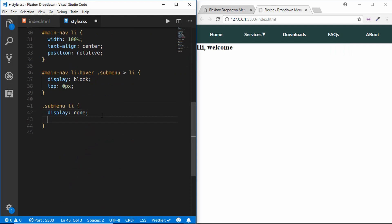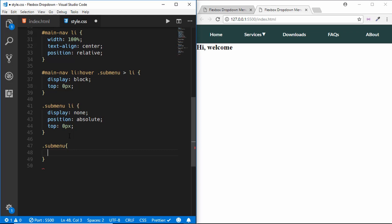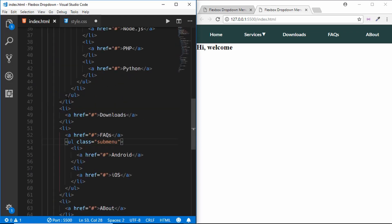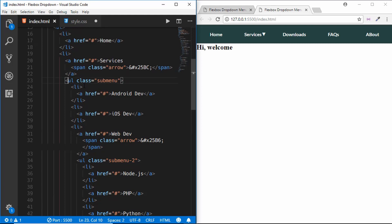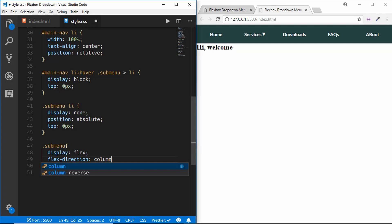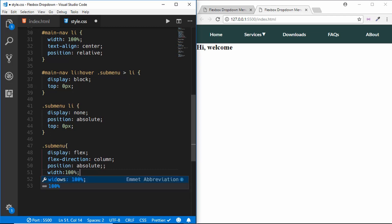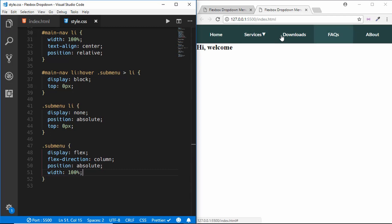Now we style the sub-menu ul itself: display flex, flex-direction column, position absolute, and width 100%. We can now see the sub-menu being displayed on screen.